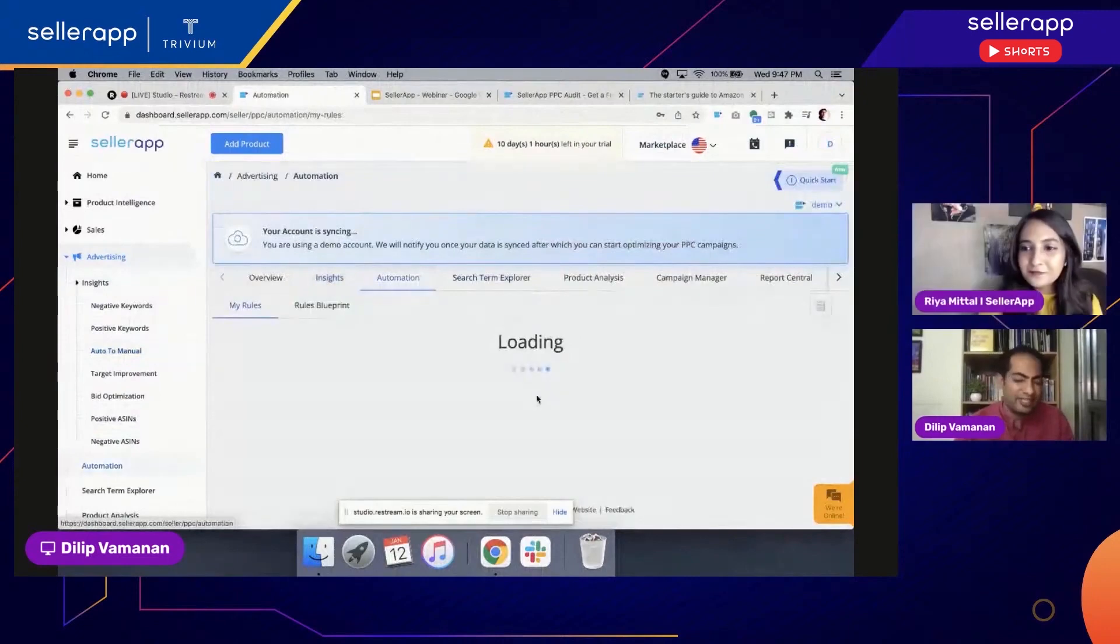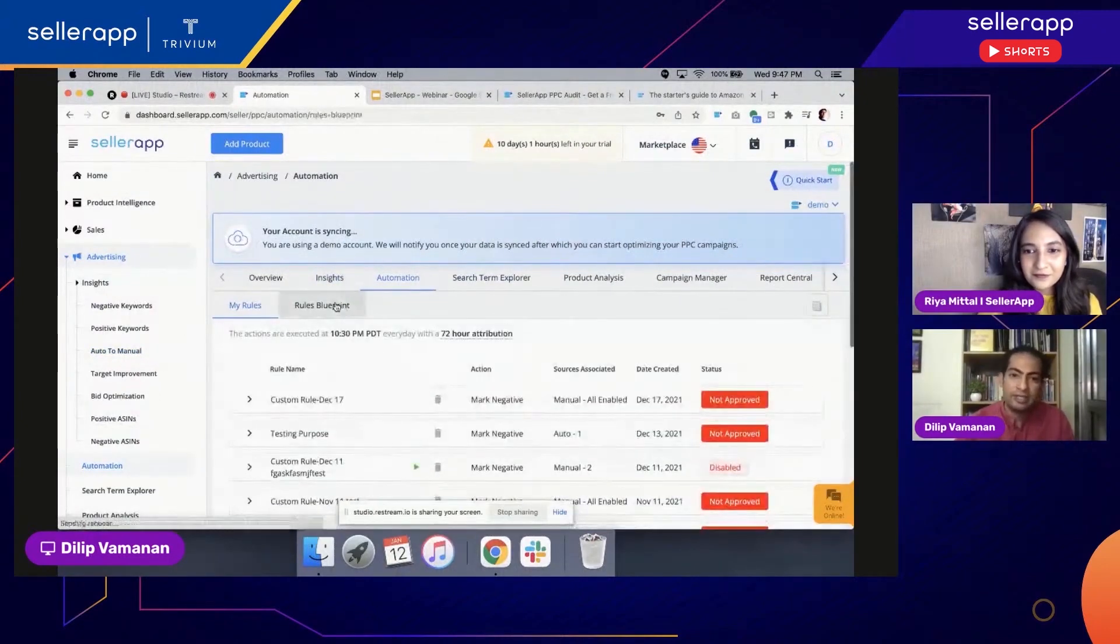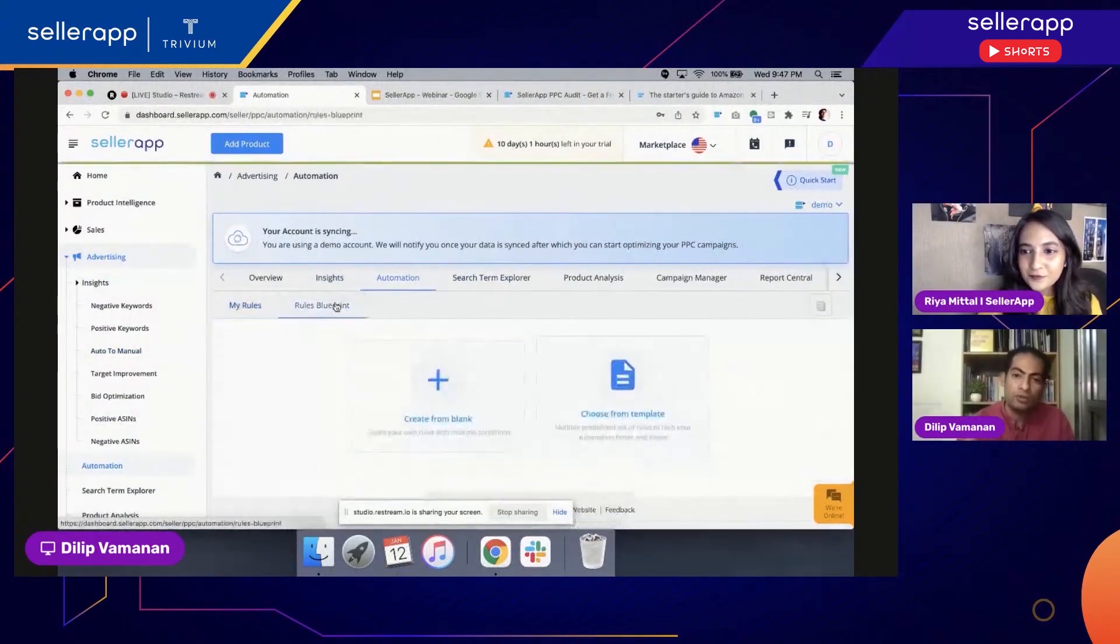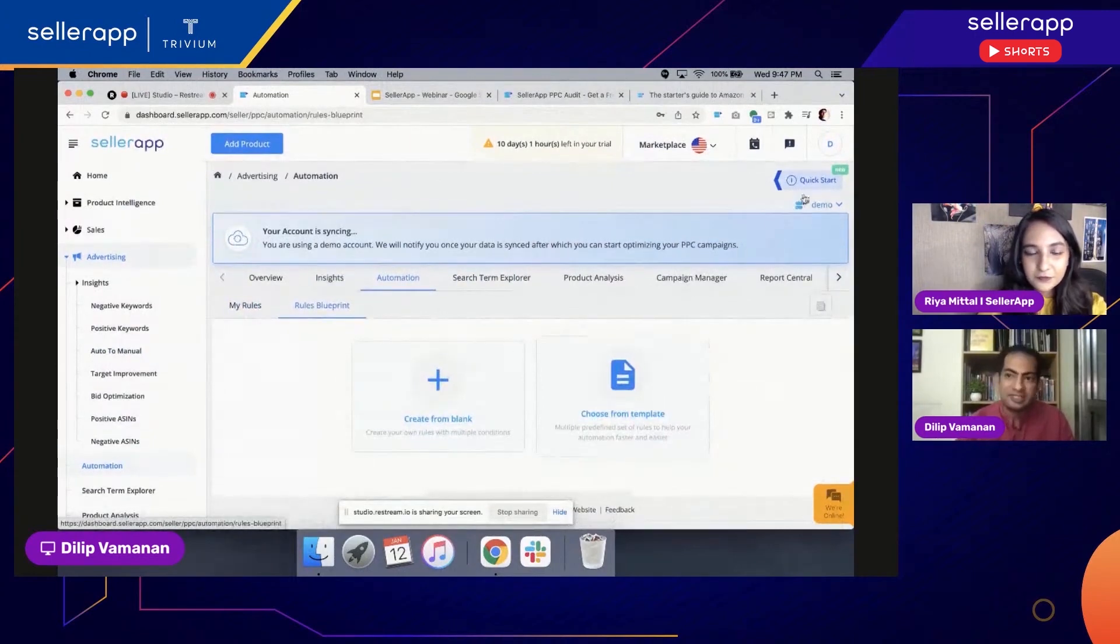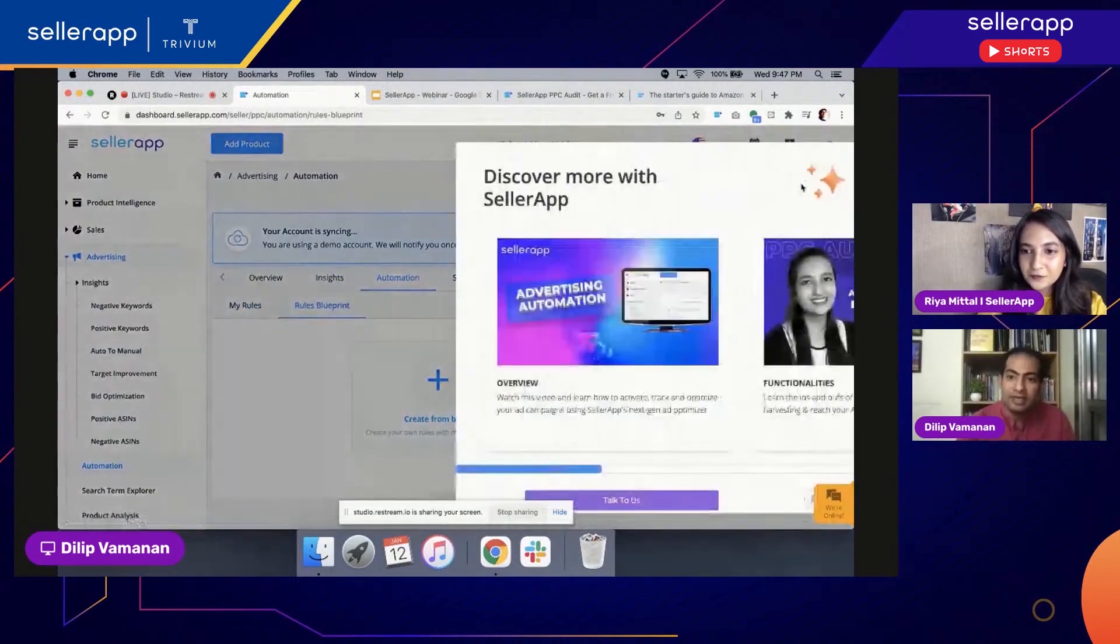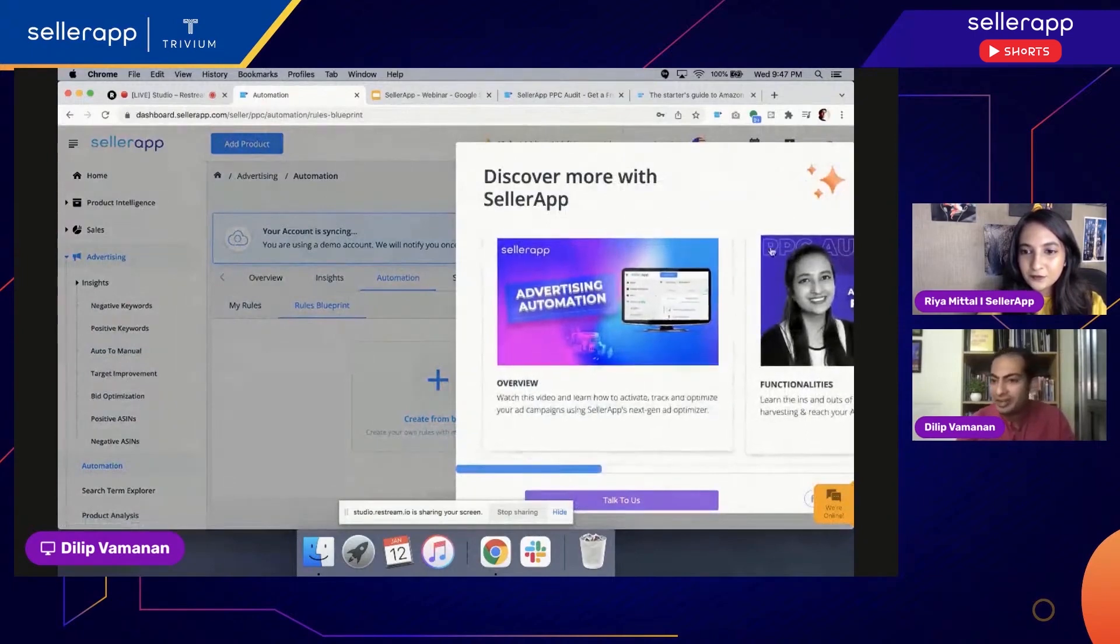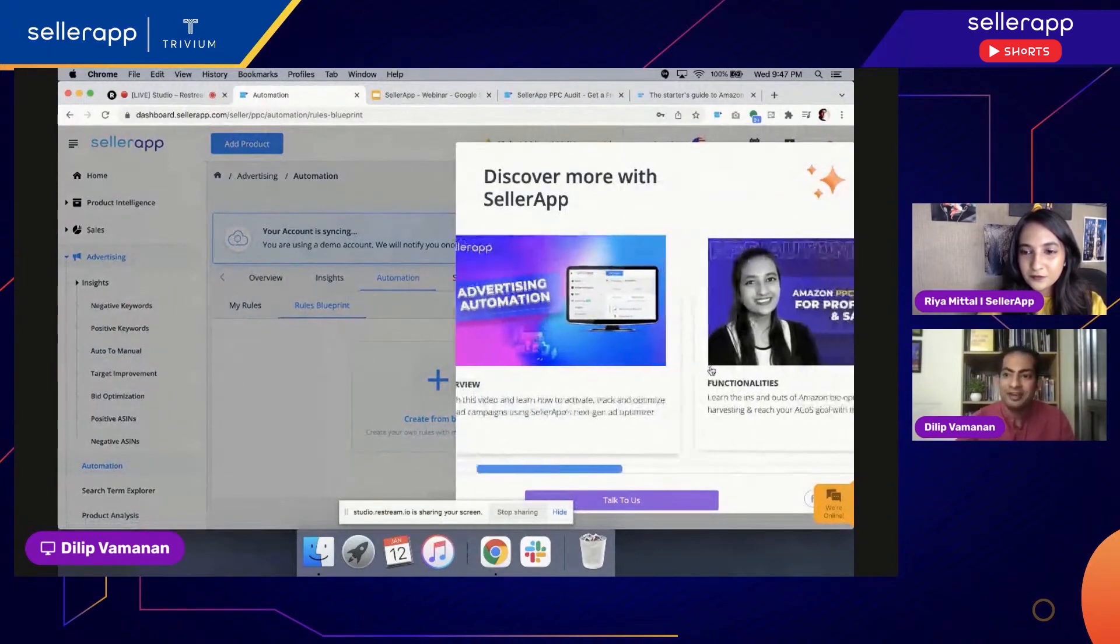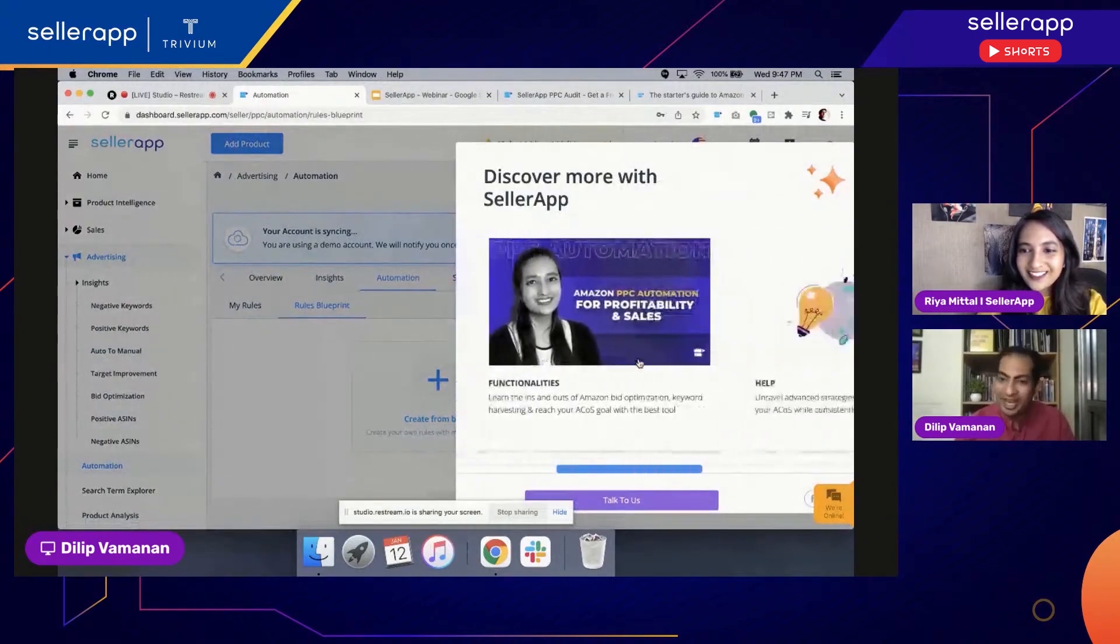Go to the automation. It's a very simple process. Click on automation. There are already rules and blueprints available here. And you always have the kickstart available here. Click here. Again, Ria is out there.